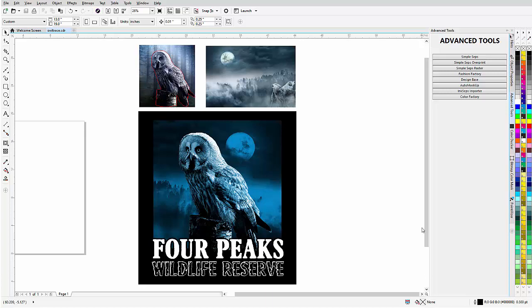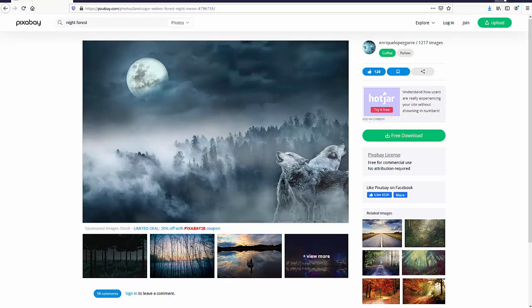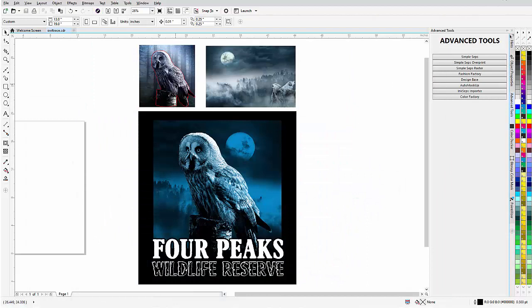In this video we're going to take a look at creating a resort or tourism type style of design, working with some free images downloaded from pixabay.com. You can use these commercially with no issues — there's plenty of images, well over a million. We're working with an owl and a nighttime scene with wolves, but we won't be working with the wolves.